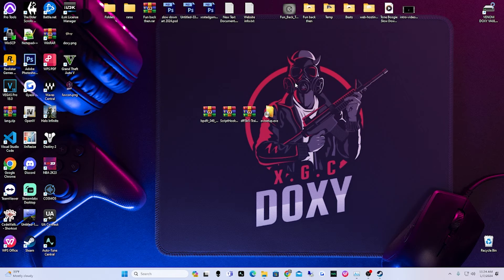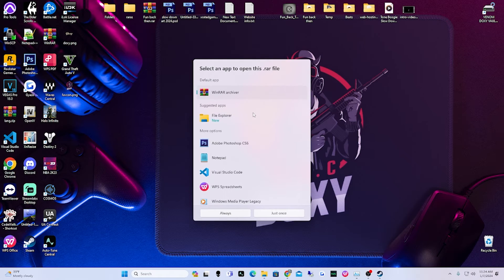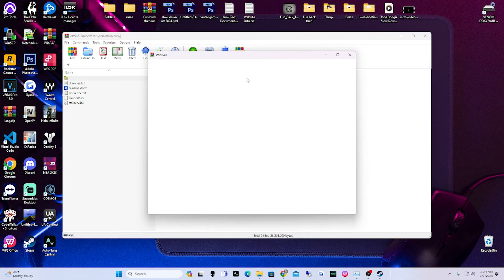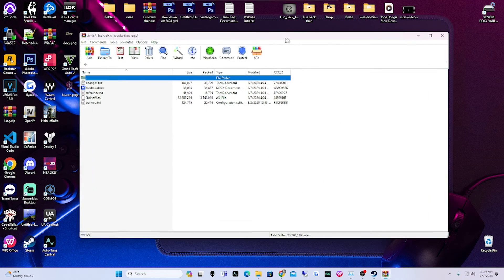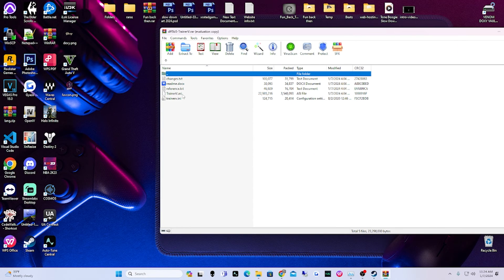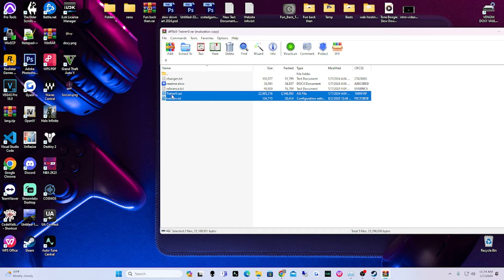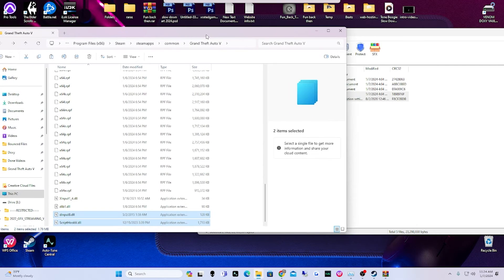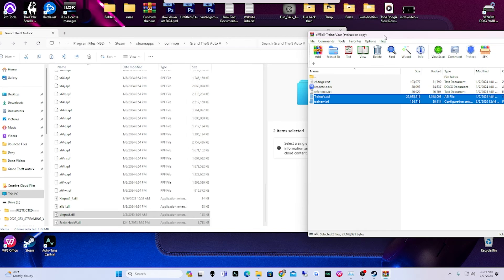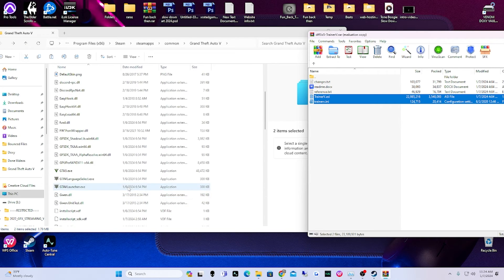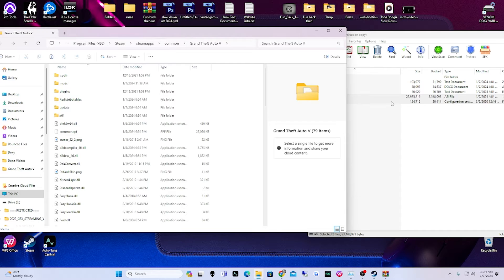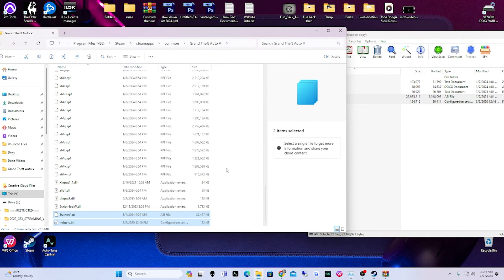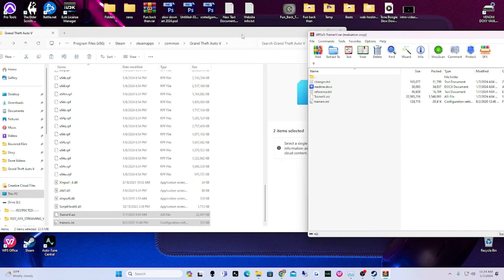Close out of that window and minimize. Now open up the Simple Trainer archive using WinRAR. Inside, you'll have some files — the only two things we're going to use are the file ending in '.asi' and the one ending in '.ini.' Select just those two, open up your GTA 5 main directory, make sure no folders are selected, and drag and drop those two files into the directory. That's it for Simple Trainer.